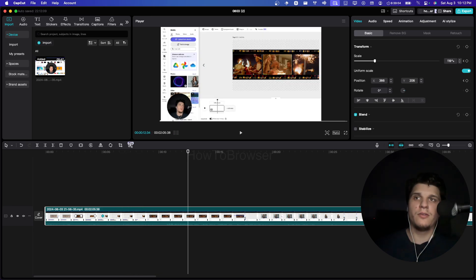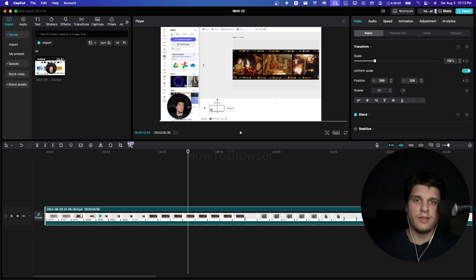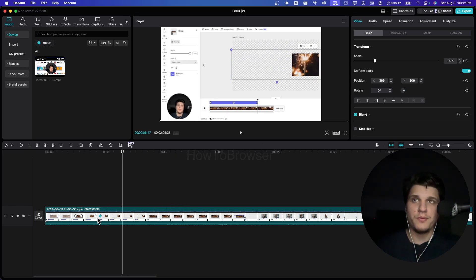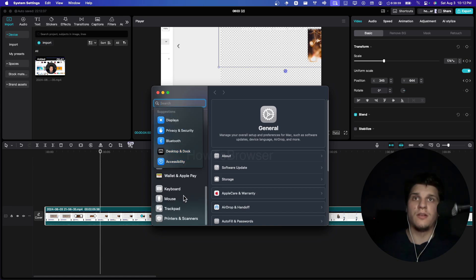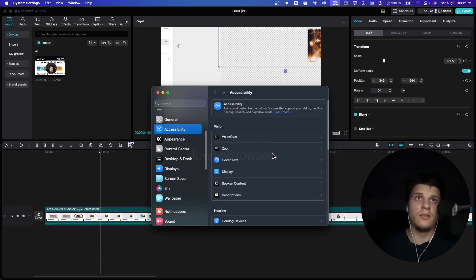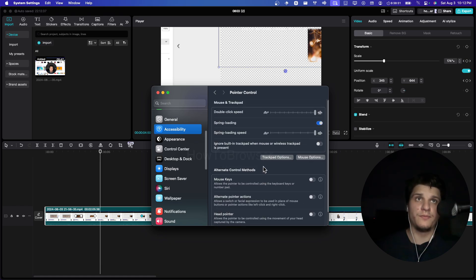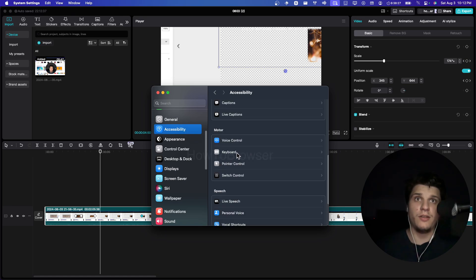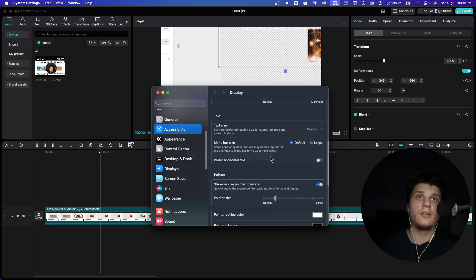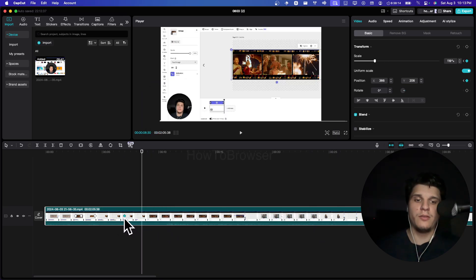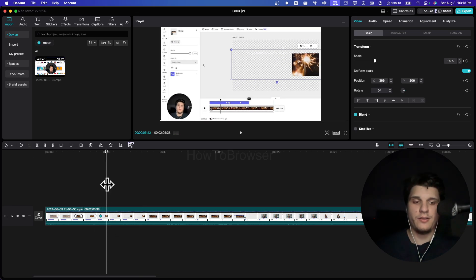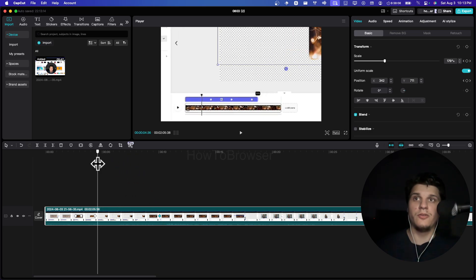I just realized you can't see the cursor, sorry. Let me fix that — I'll go to Display and increase the pointer size. Now you should see the cursor. So I'm talking about these keyframes here: if I bring them close, it's a fast zoom out; if I bring this keyframe far away, now it zooms out very slowly.